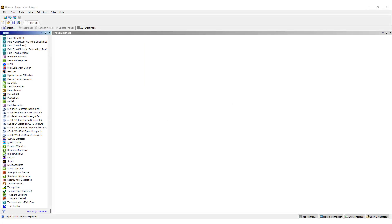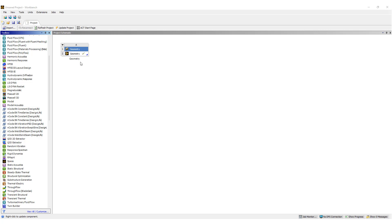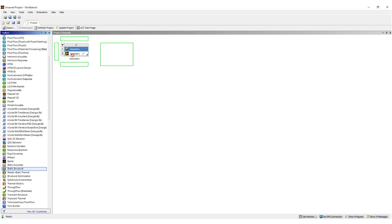Hi, this is Mingyel from Ohzen Engineering and in this video I'll be going over the bolt tool in Ansys Mechanical, which helps you set up bolt simulations much faster. We're going to start with a SpaceClaim geometry of a bolt, a couple of plates, and some bolts together, and do a static structural analysis.